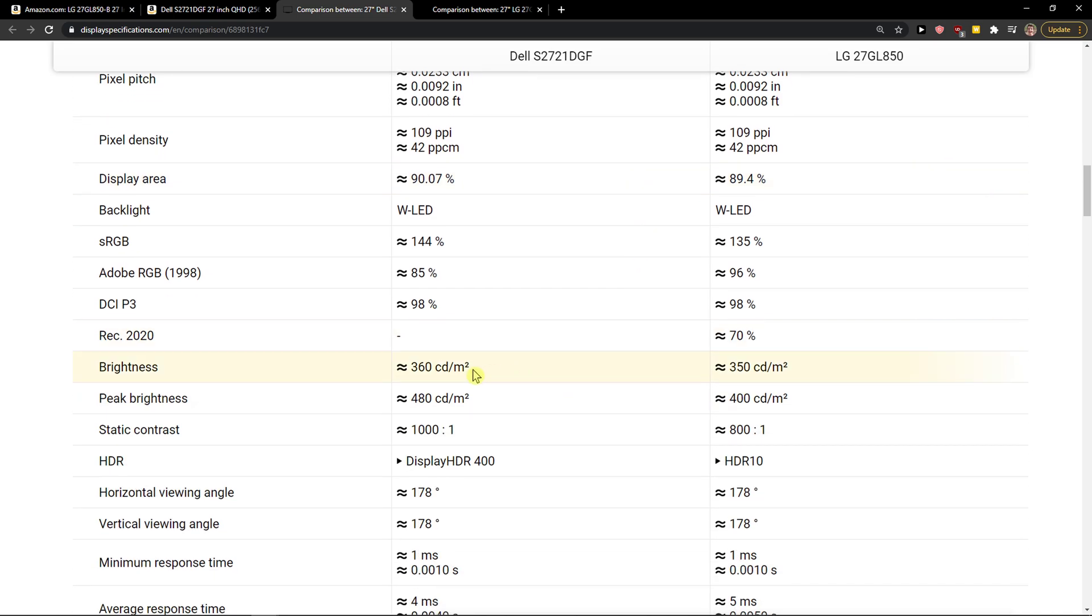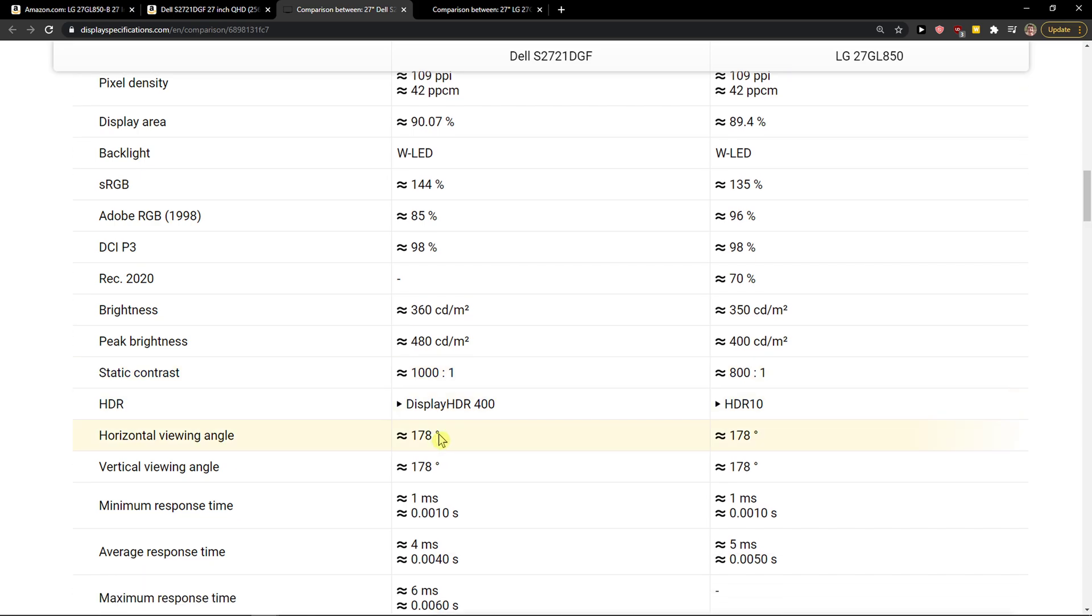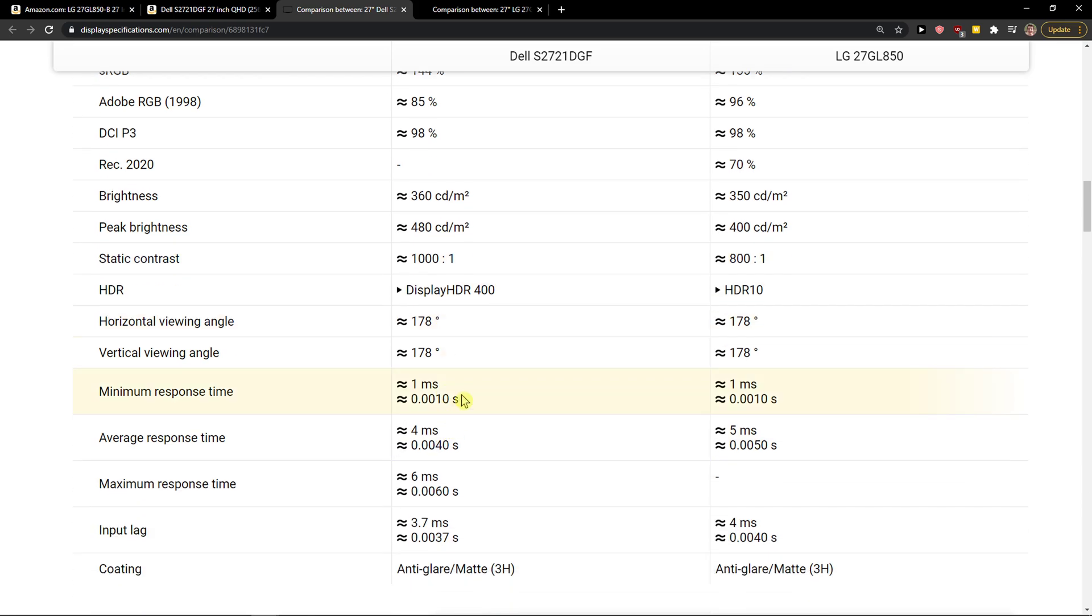The first one is the brightness and peak brightness. If you want peak brightness, Dell is much better. Also, the static contrast is better.